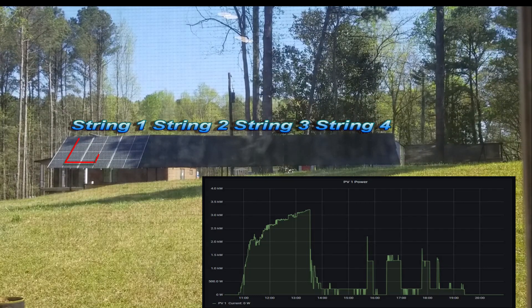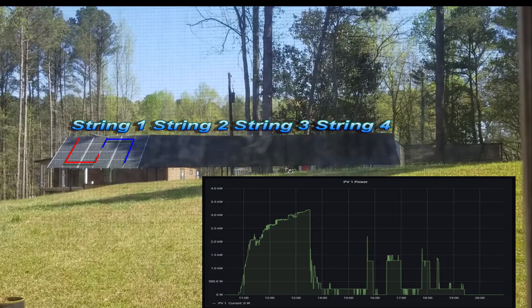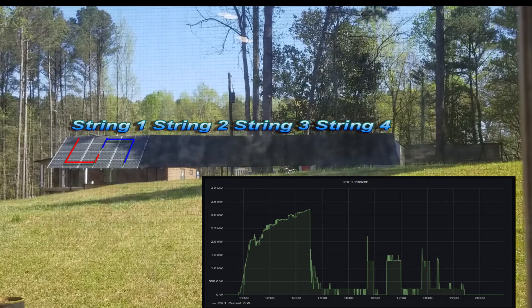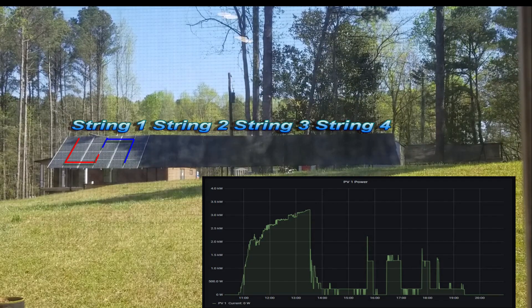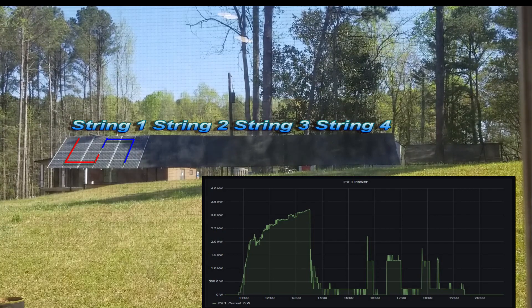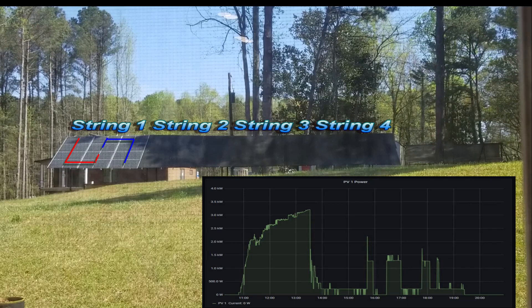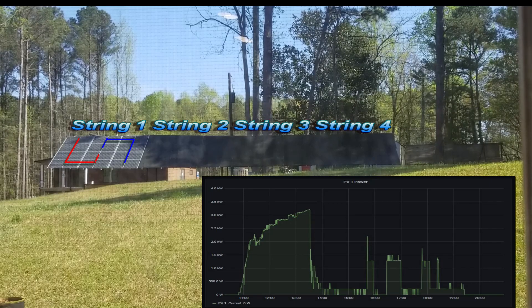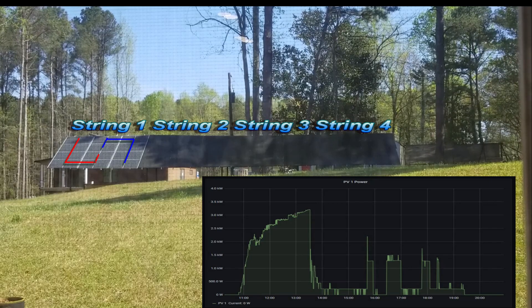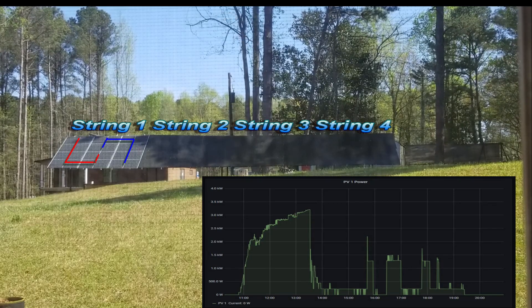This repeats throughout all 4 strings — this same exact setup. You will see that coming up for string 2, string 3, and string 4.